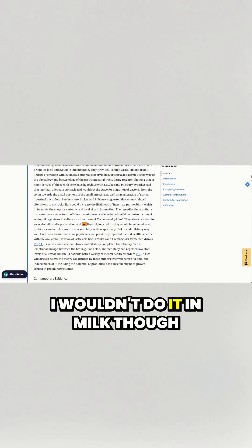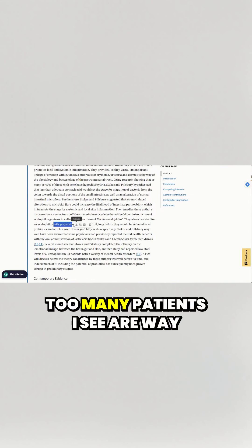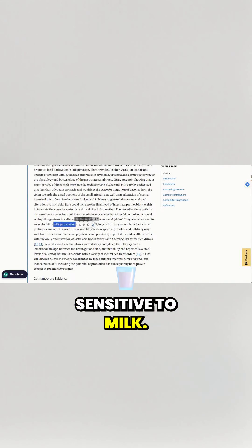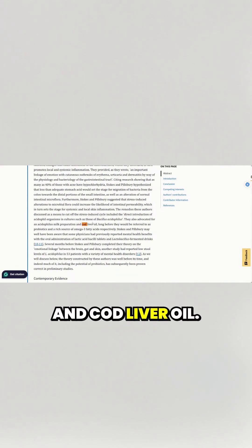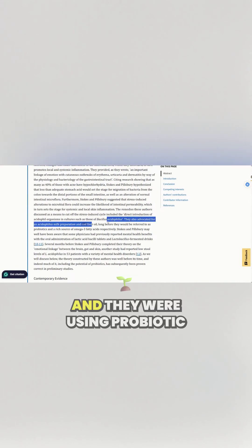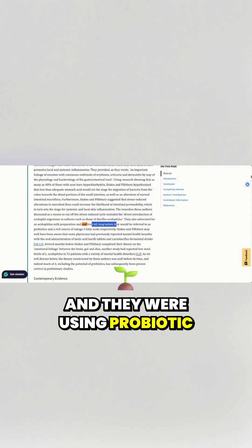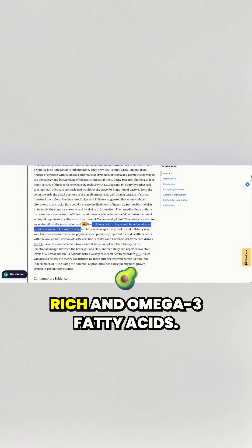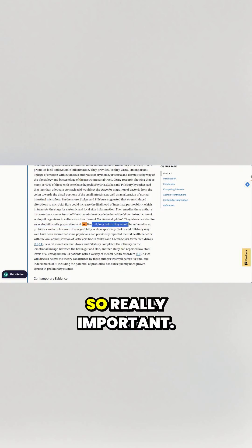I wouldn't do it in milk though today. Too many patients I see are way sensitive to milk. And cod liver oil, and they were using probiotics rich in omega-3 fatty acids.